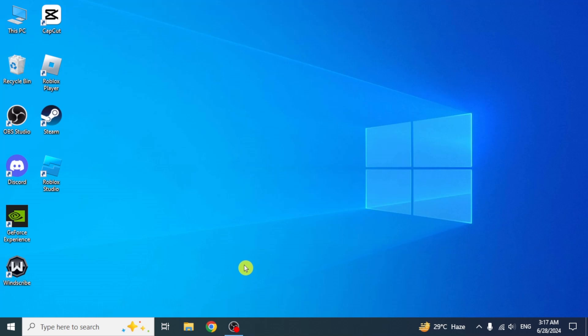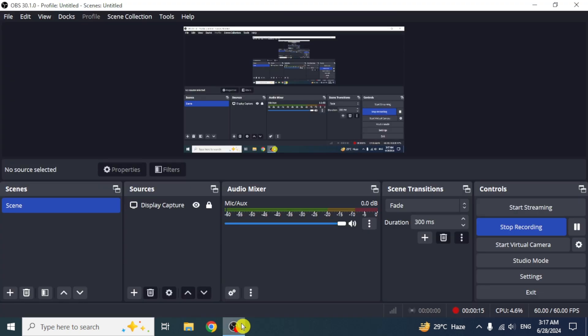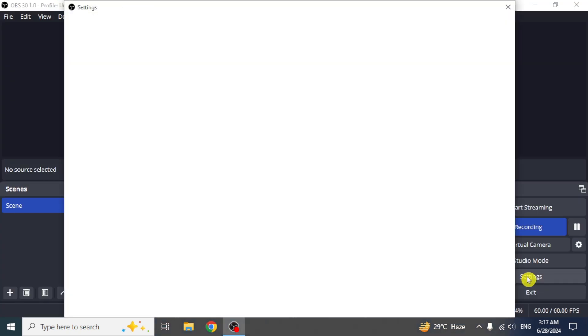In this video I will show you how to use OBS Studio mic filters in Discord. First of all, open OBS Studio. Click on the settings option from the right side.